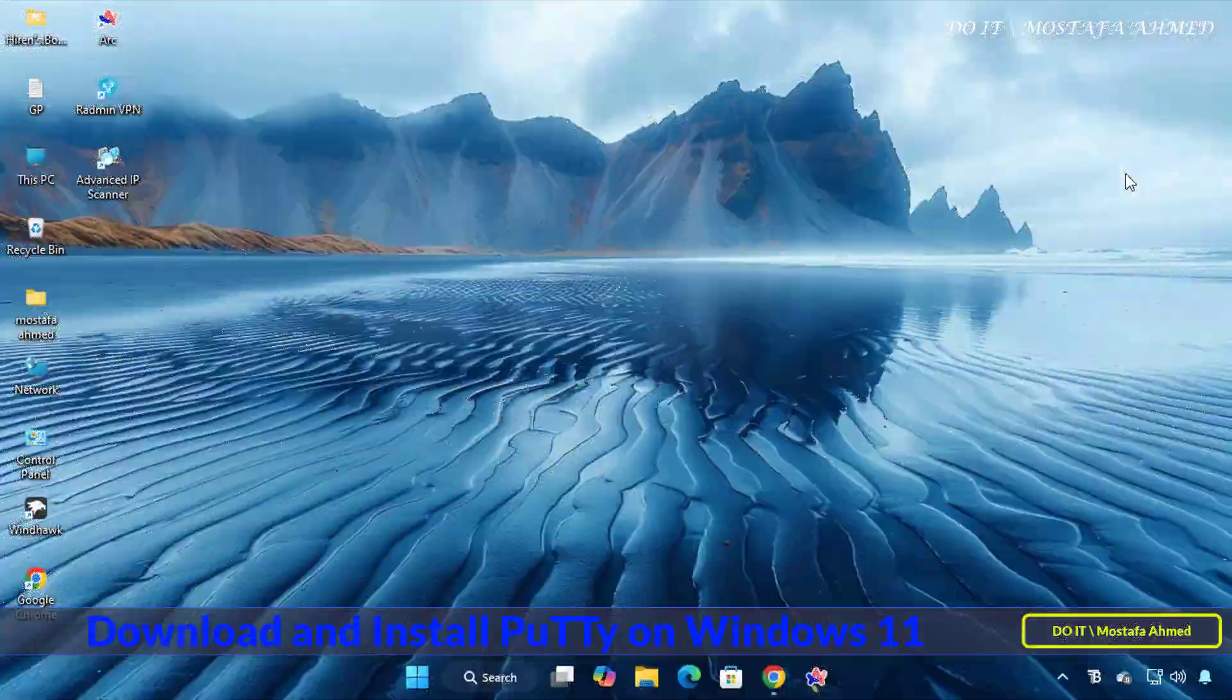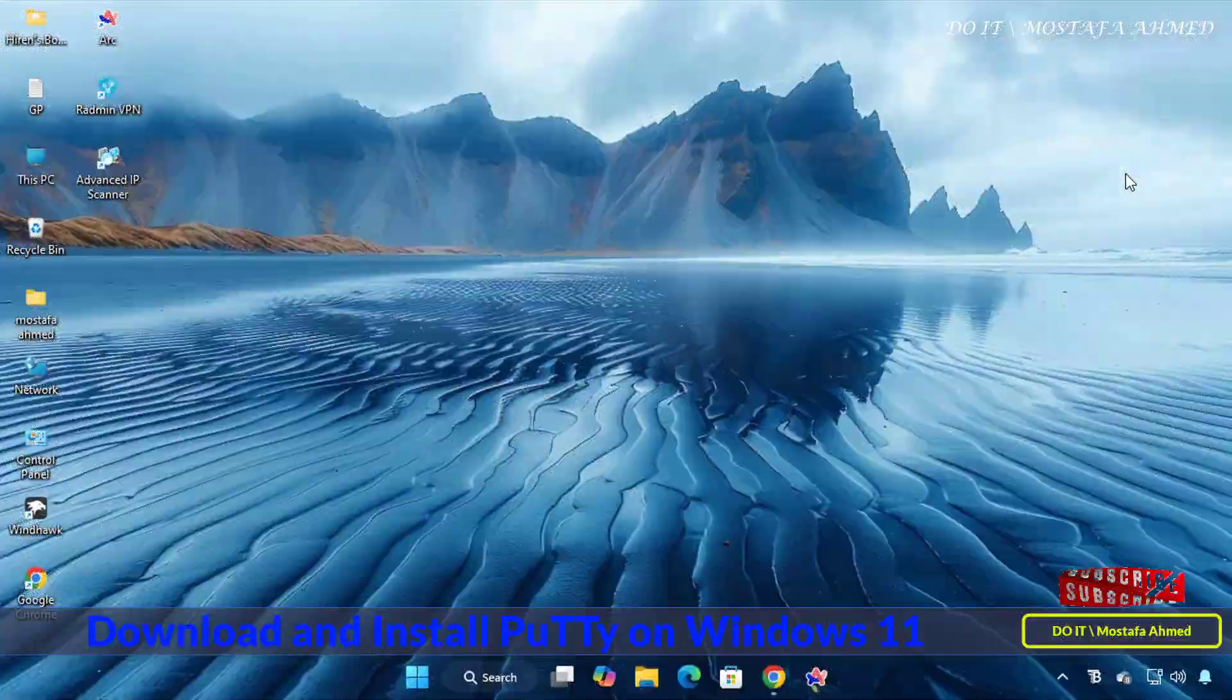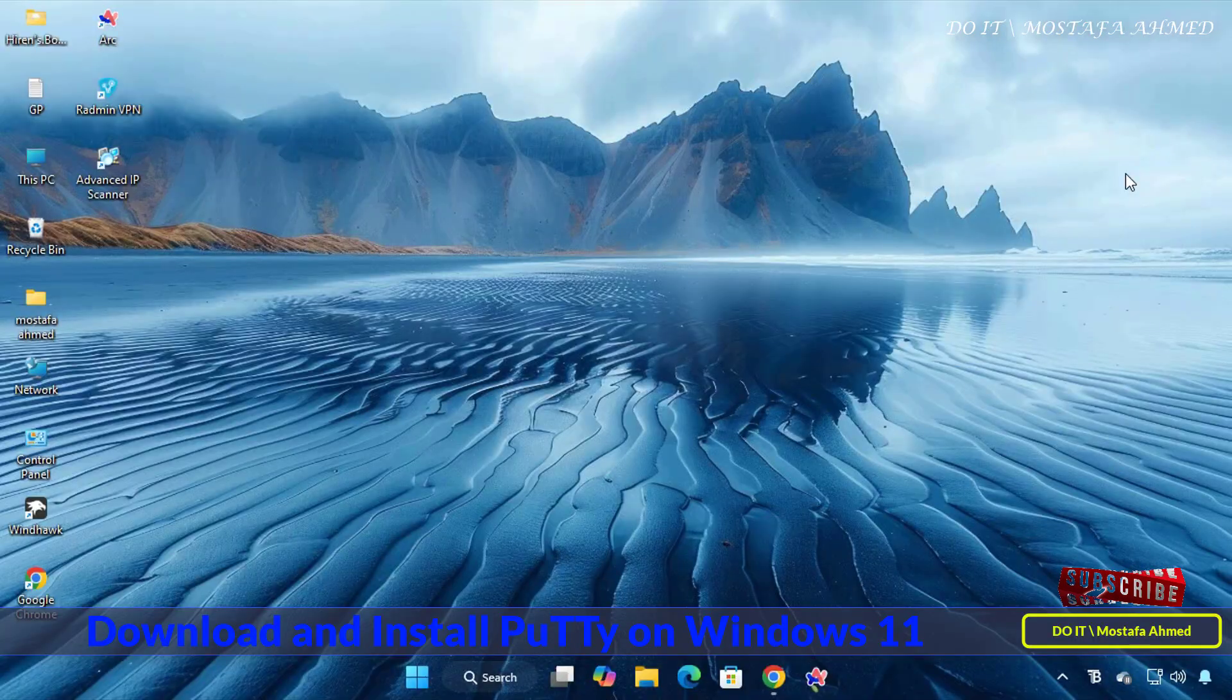Hello everyone and welcome to my channel again. In this video I show you how to download and install PuTTY on Windows 11.